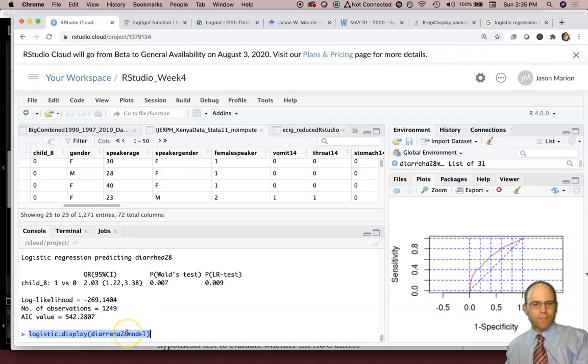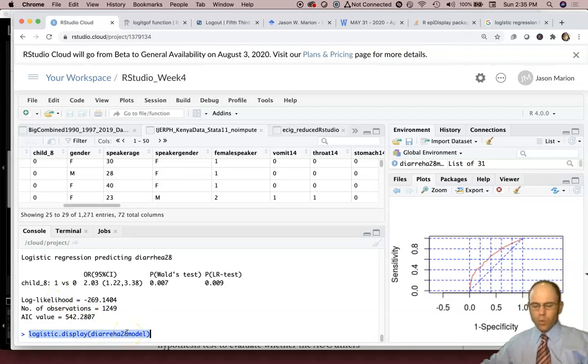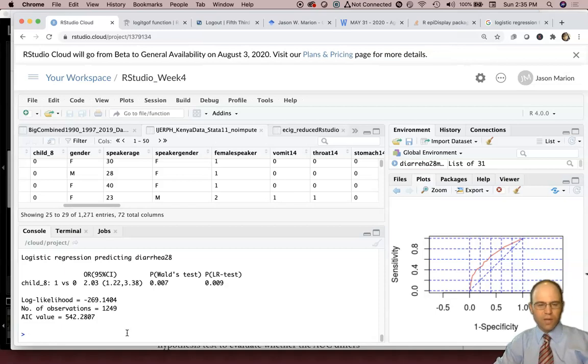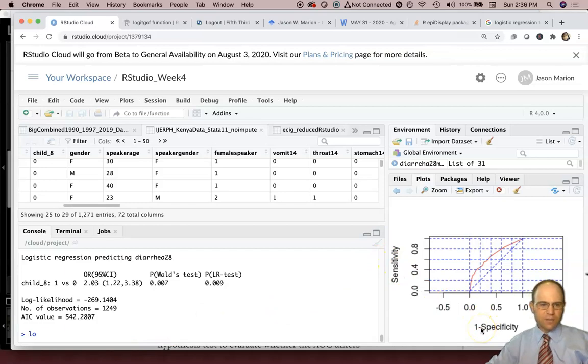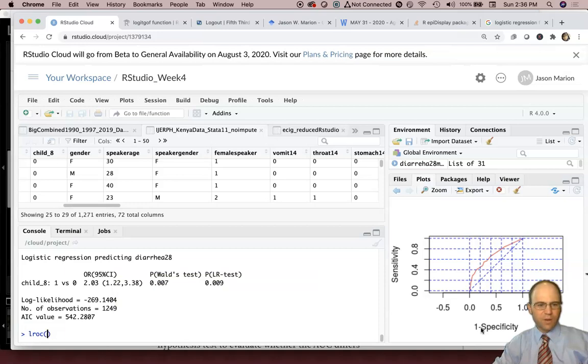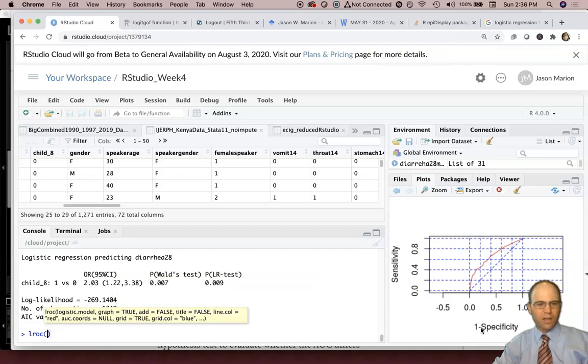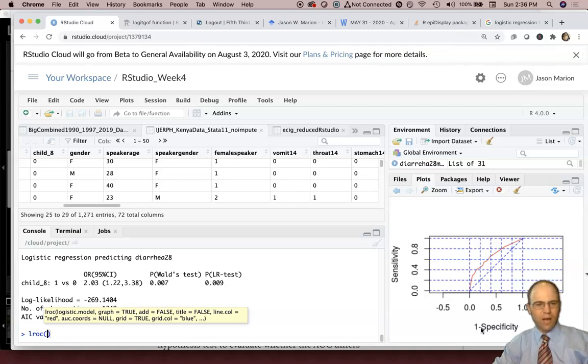Another piece of this that we would look at, we would do then the area under, or we would do the area under the ROC curve. How sensitive and how specific is our model? So LROC is a function in EPI display. So LROC is the area under the ROC curve. It's the exact same command in STATA as well as another STAT program. So we'll do LROC.